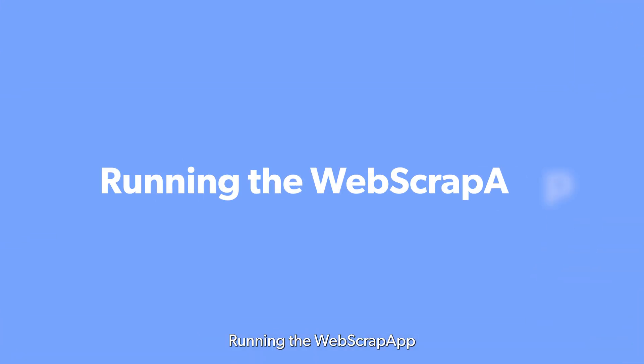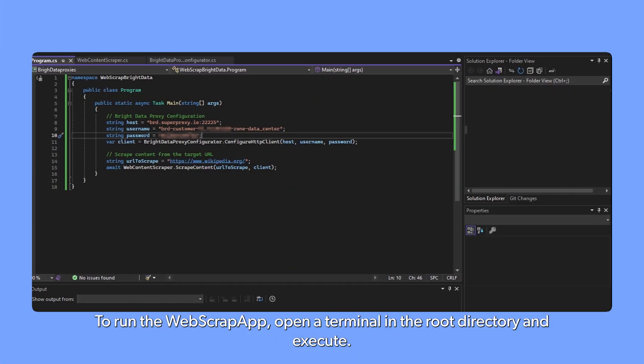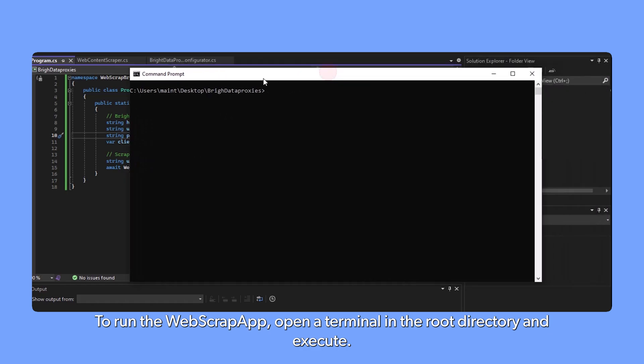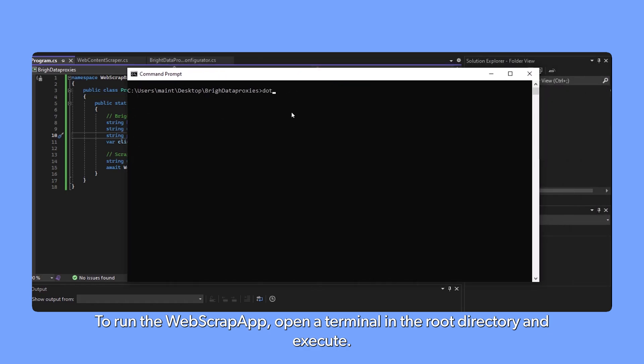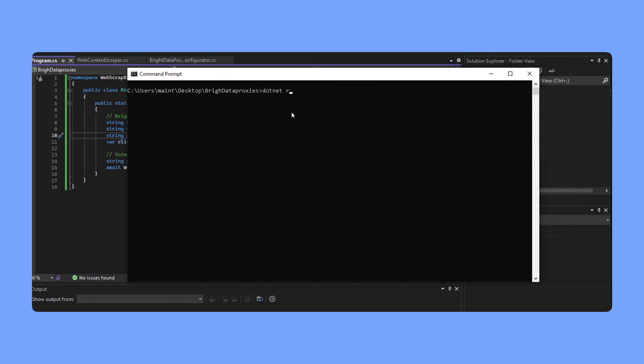Running the WebScrapApp. To run the WebScrapApp, open a terminal in the root directory and execute the run command.